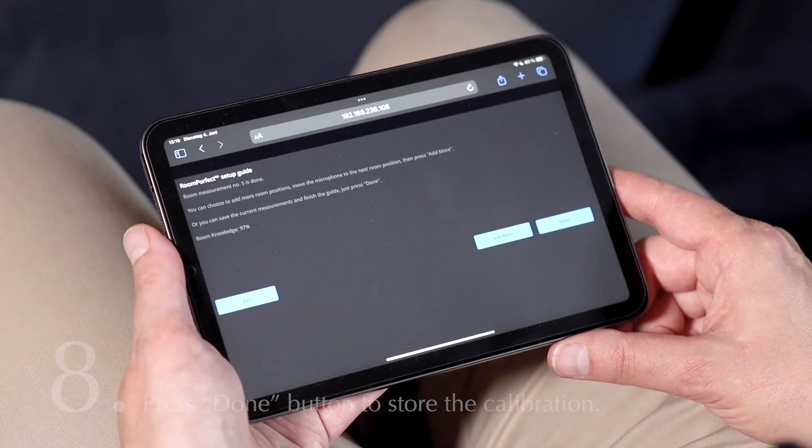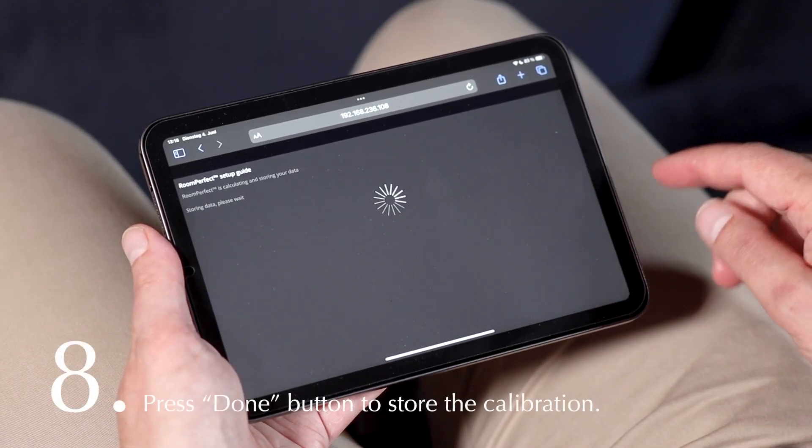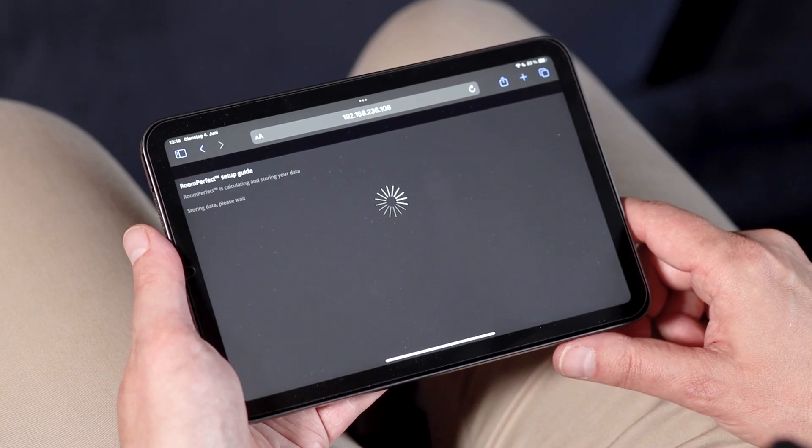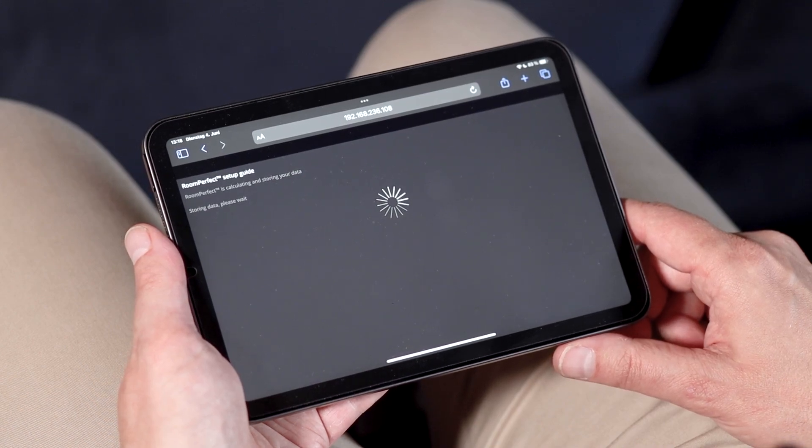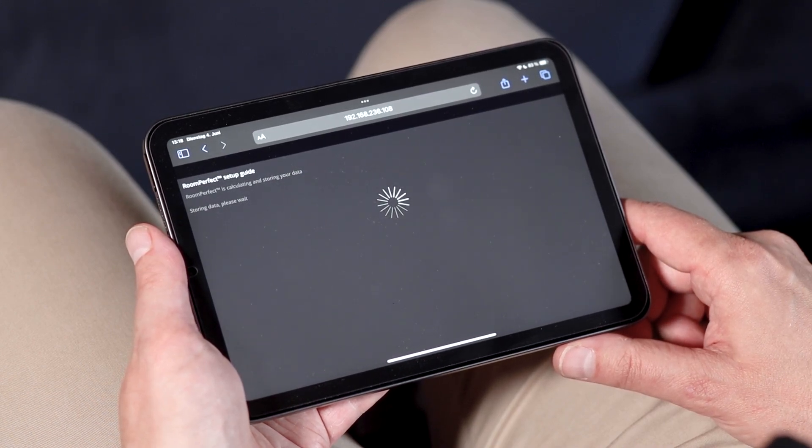Once the necessary measurements are taken, press store. Now all corrections will be calculated and applied.